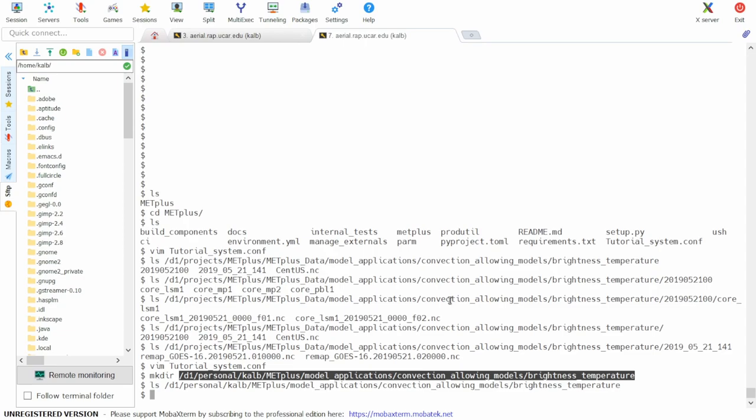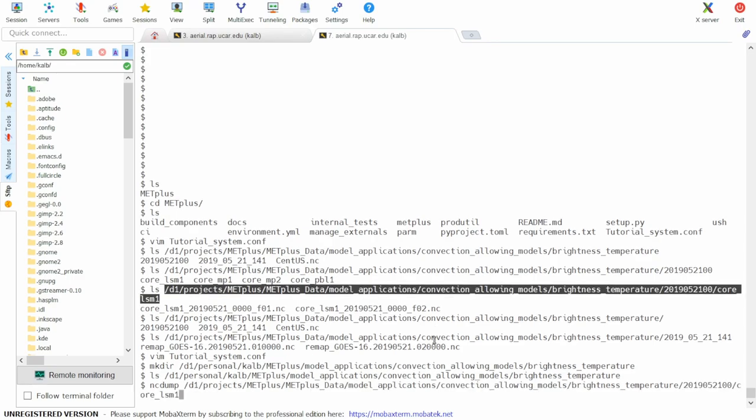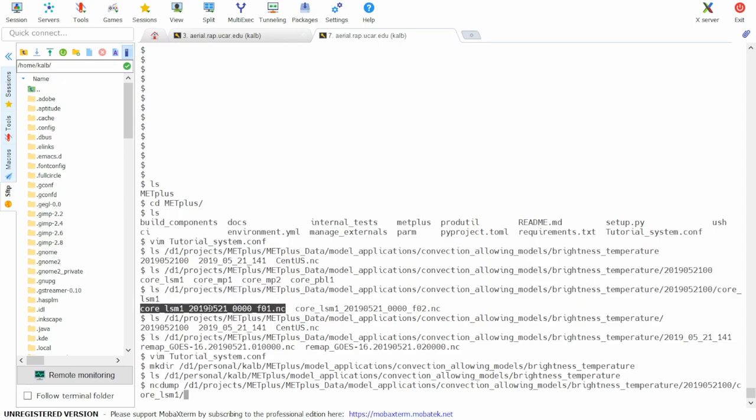Now let's check our input variables to be sure that we have them correctly specified. So first, looking at the model data, we can open the first file or the one hour lead time file.